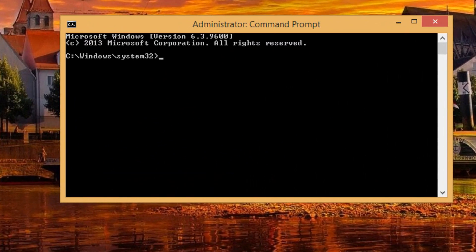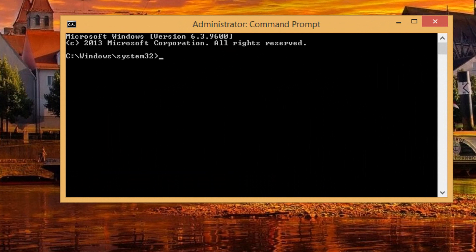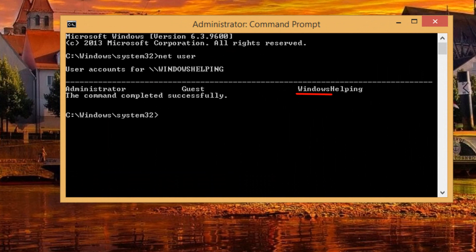So from now on, all you have to do is type net user, and here it will show you which users are on this computer. So you just have to find the user that you want.